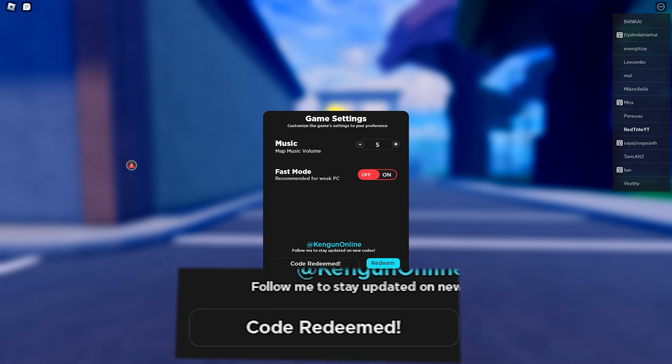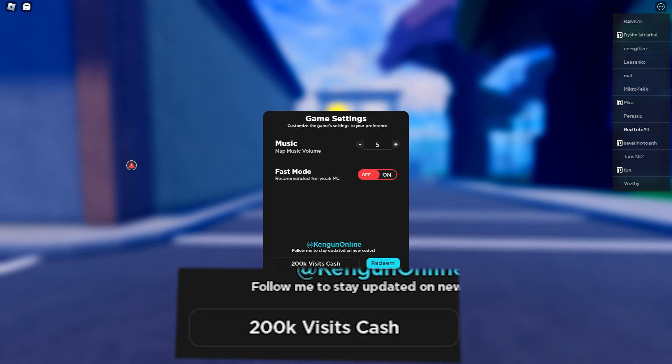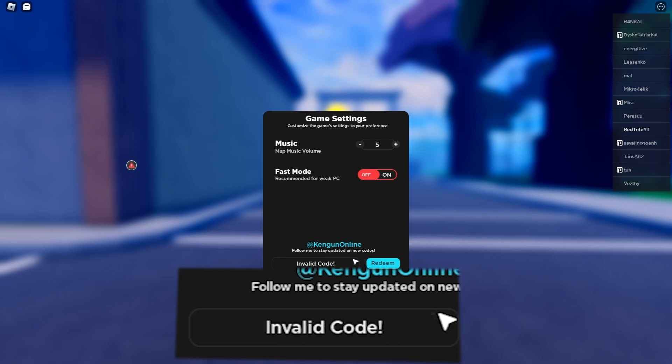The next code is 200k visits cash. We'll actually get free cash. Also guys, check out my website retro.com where you can get codes much faster.